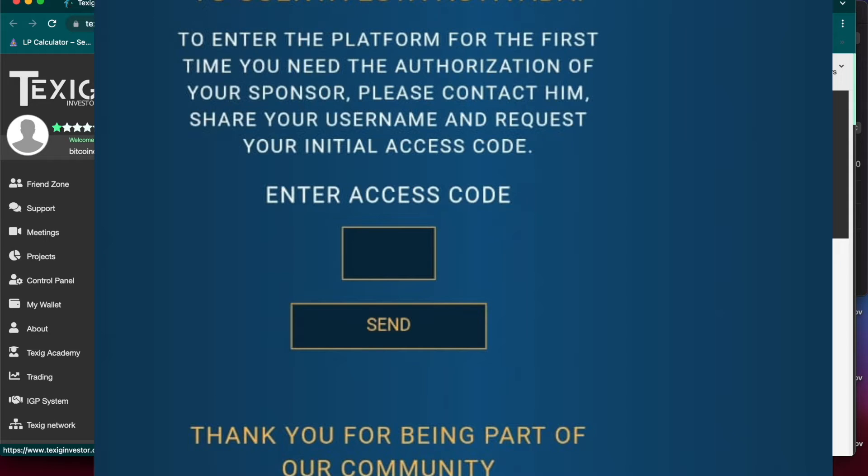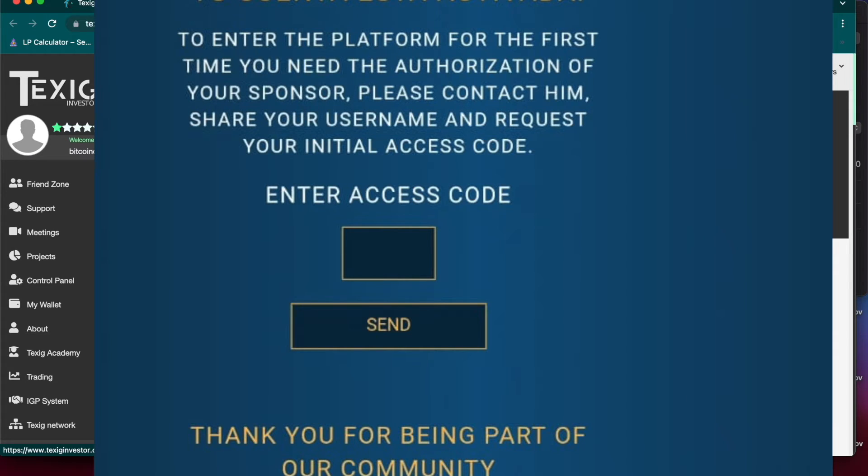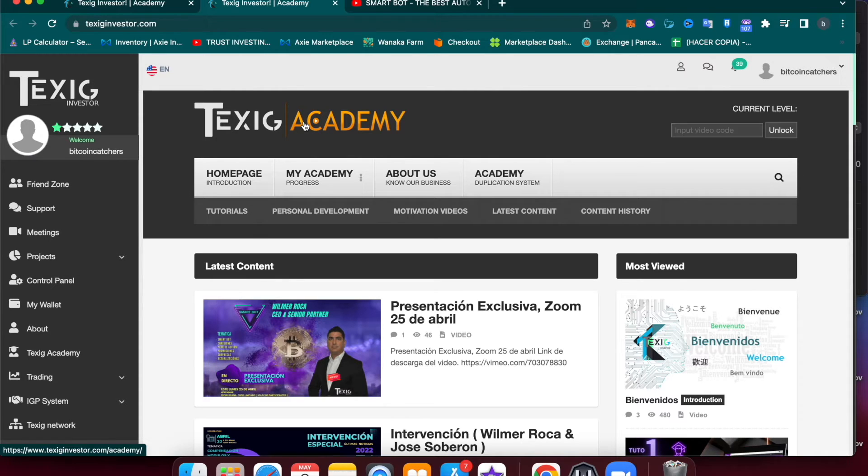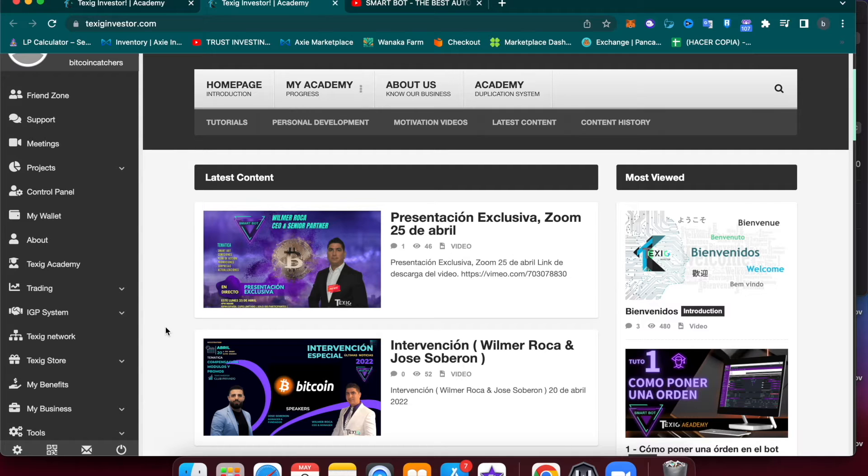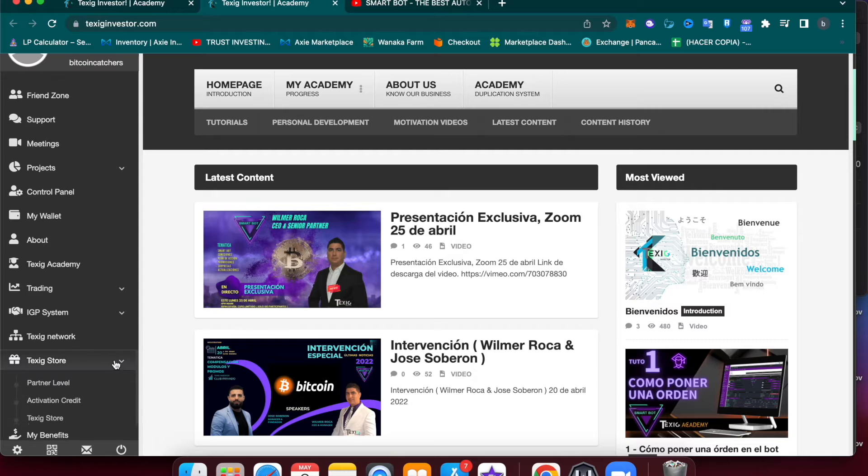Perfect. You already created your Taxi account. In order to be able to use the trading bot, we need to buy a license. To do so, we're going to go to Taxi Store and click Partner Level.